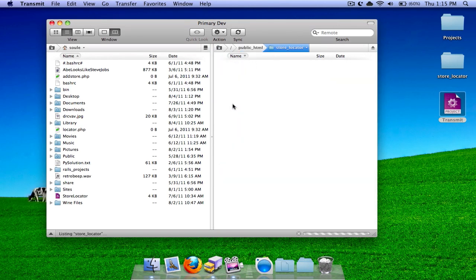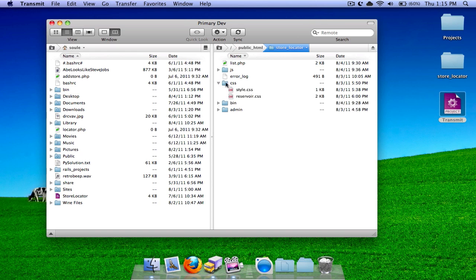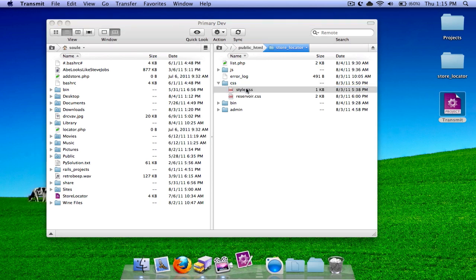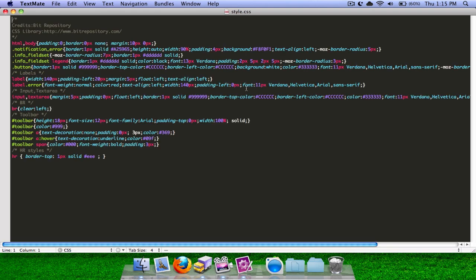Then go to the file, just pick any file in your server, and do style.css. Double click on it and open it in TextMate.